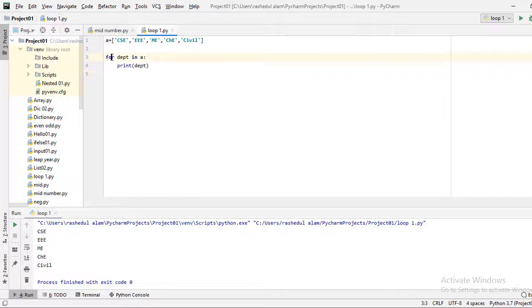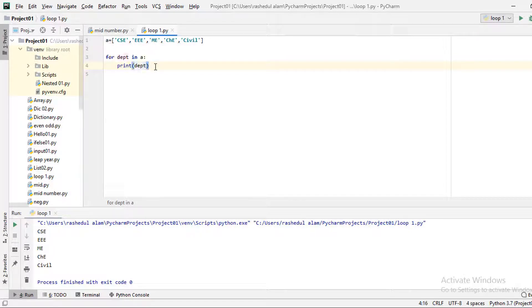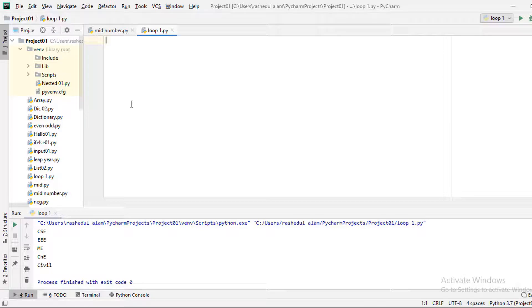We can use a loop variable to iterate over the list. We can use this variable for each department and do the same with any variable we choose.